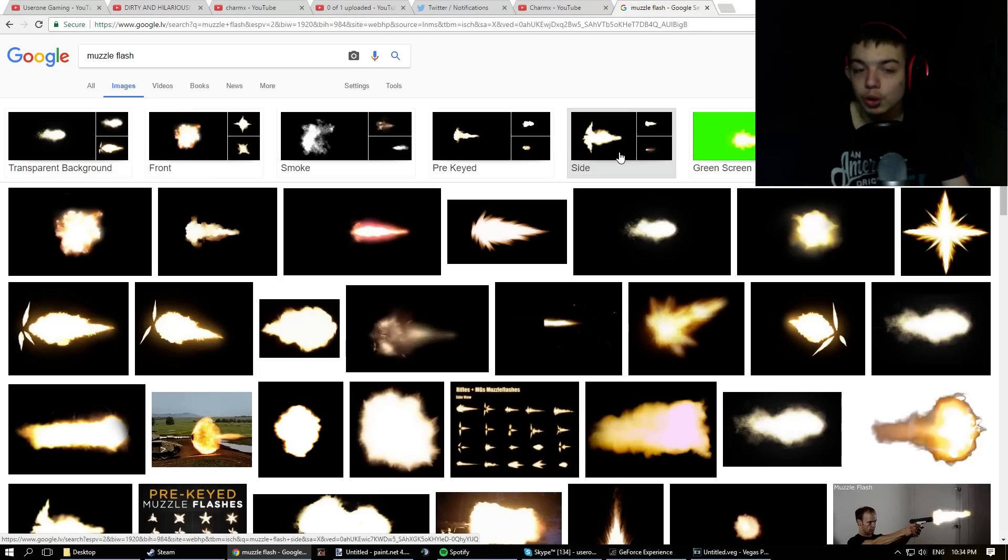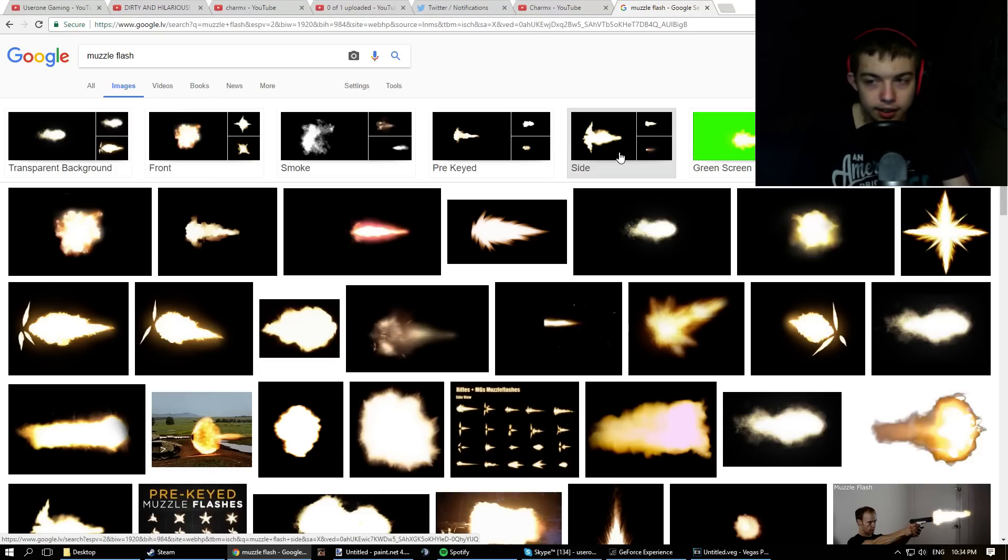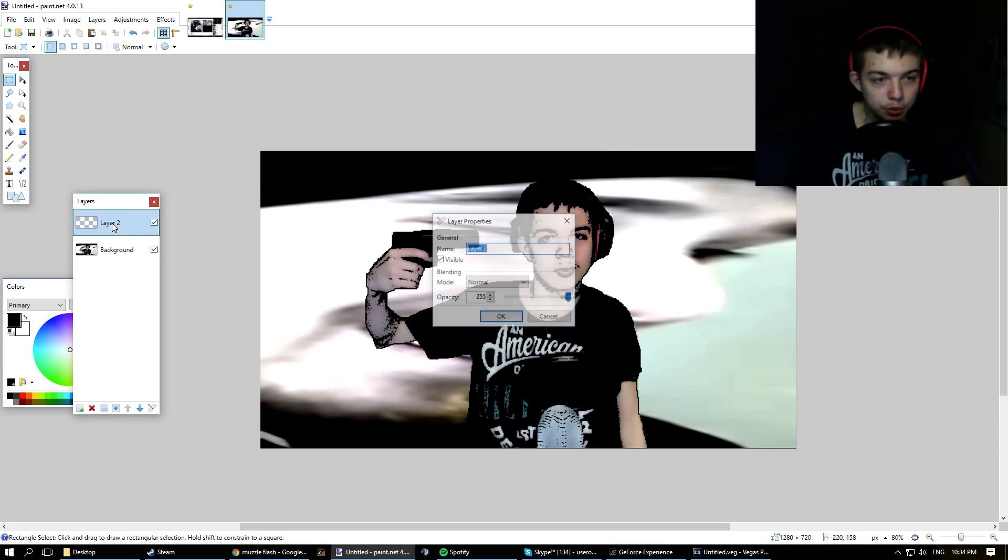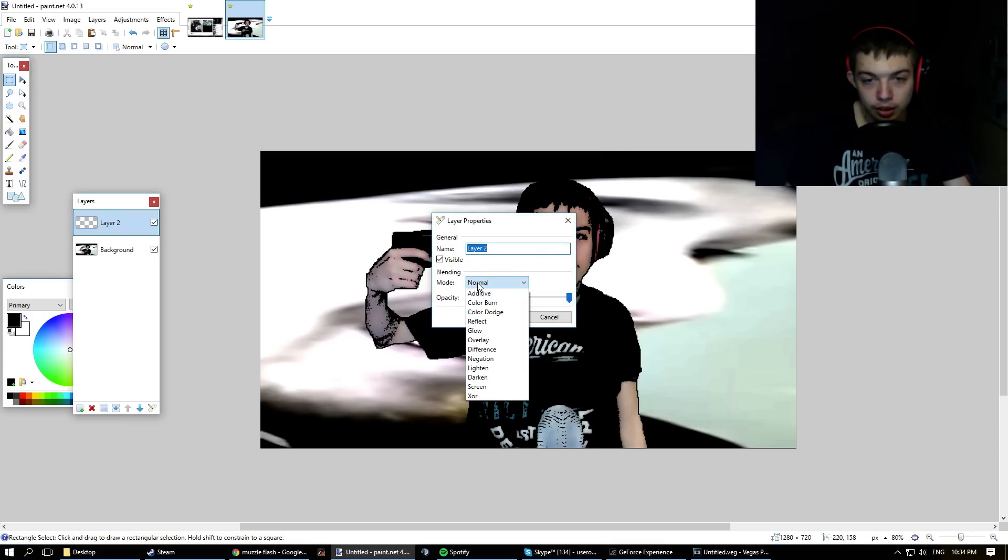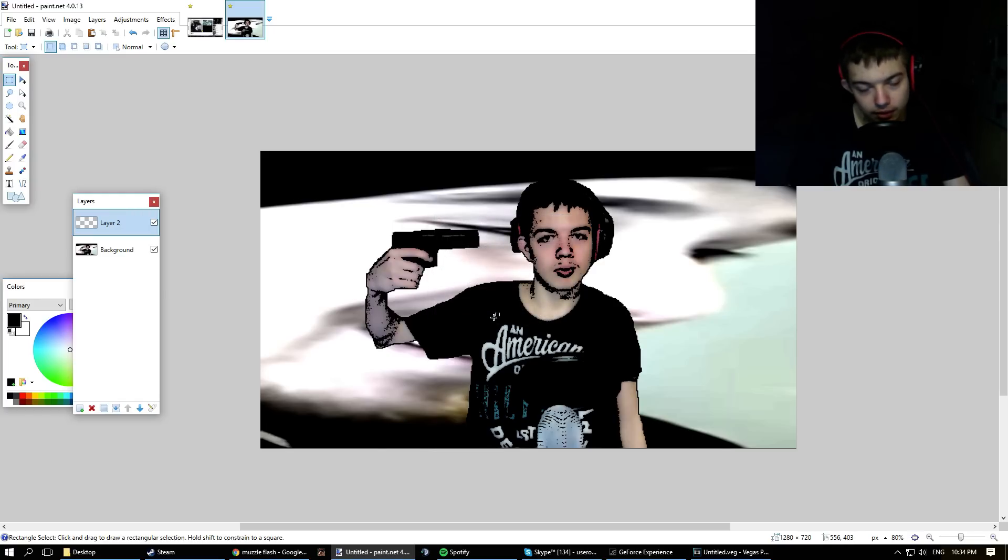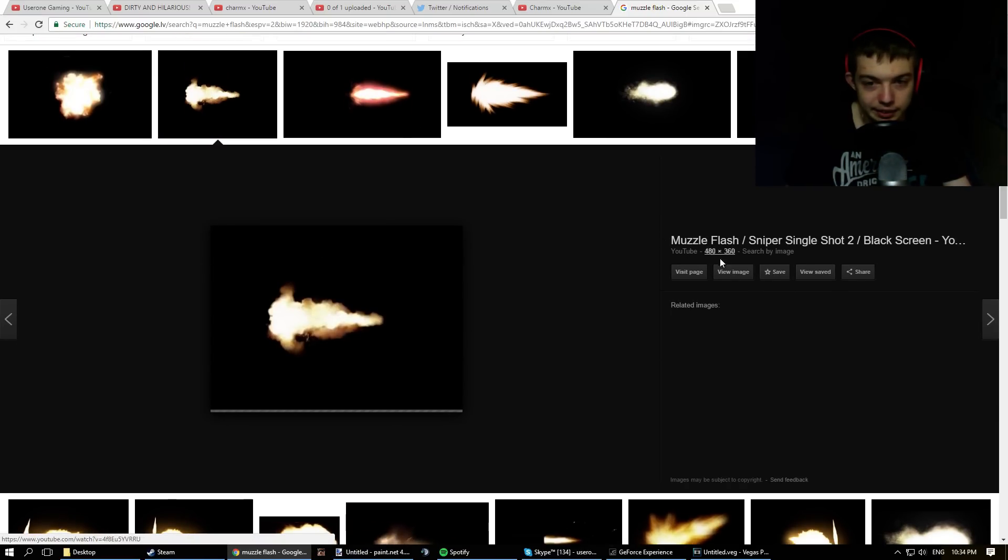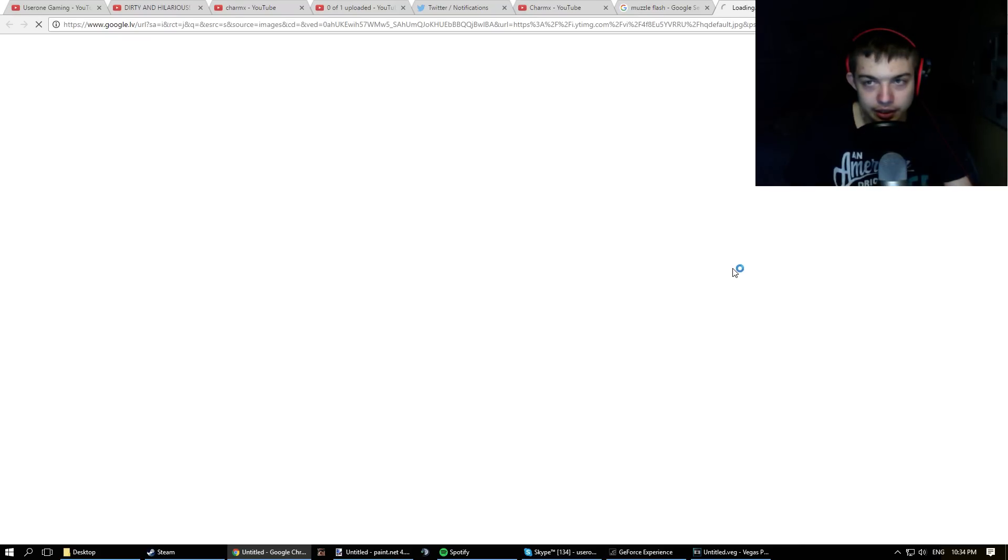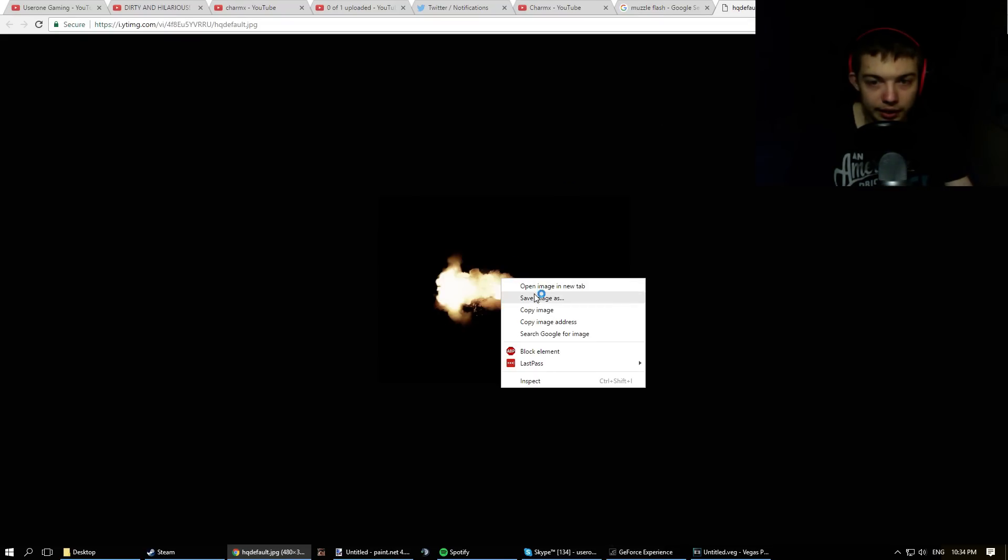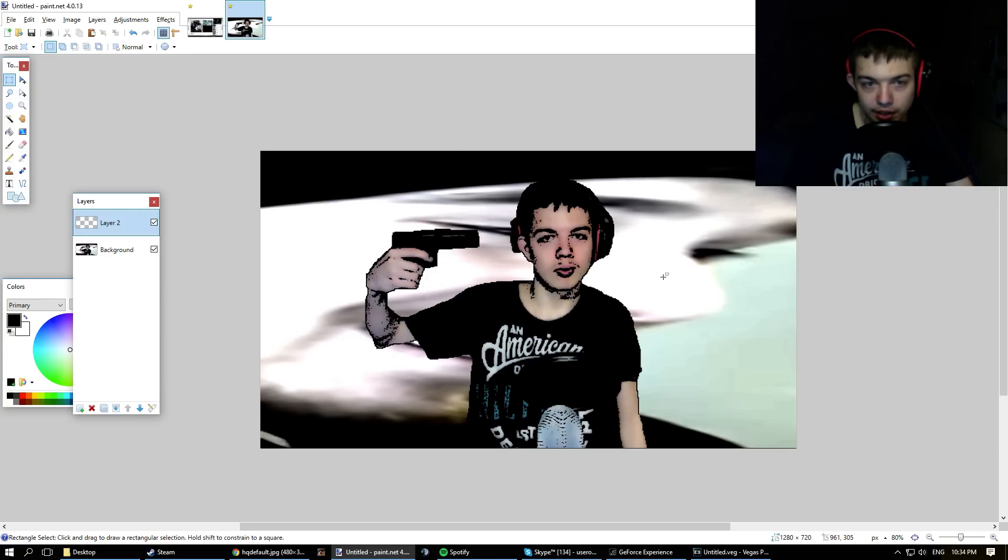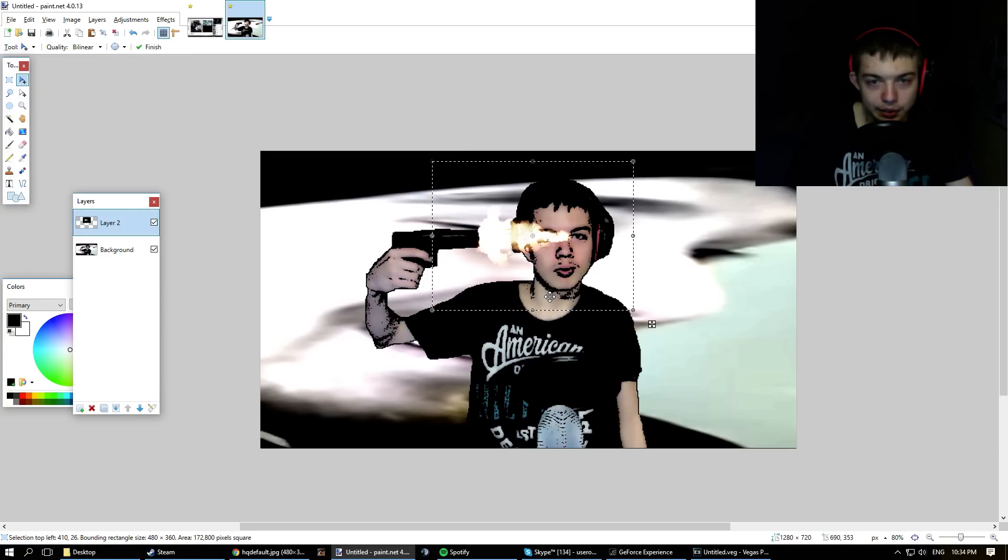But you'll have a black background. Now you don't want to bother cutting it out, so what you want to do instead is you want to go back to the options of your layer 2 and select Additive mode. That's going to get rid of all the black, basically, because I'm going to show you in a sec. So we're going to take, for example, this muzzle flash and add it to the layer.